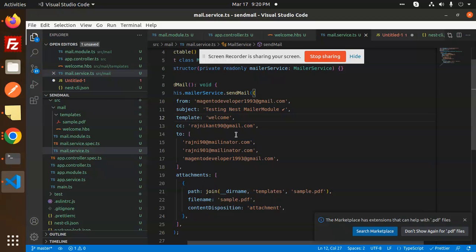This is how we can send the email with multiple recipients using Nest.js. Any doubt, any query in that, let me know in the comment section. Thank you so much for watching this video. Have a great day.